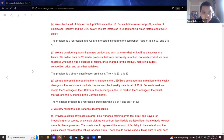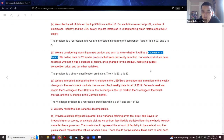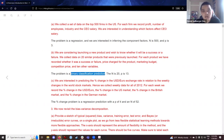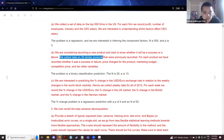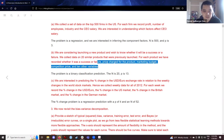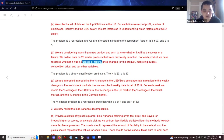Example b: we are considering launching a new product and wish to know whether it would be a success or failure. We collect data on 20 similar products that were previously launched; for each product we recorded whether it's a success or failure, price charged, marketing budget, competition price, and 10 other variables. Since we're looking for a binary result — success or failure — this is a binary classification problem. n equals 20 and p equals 13.